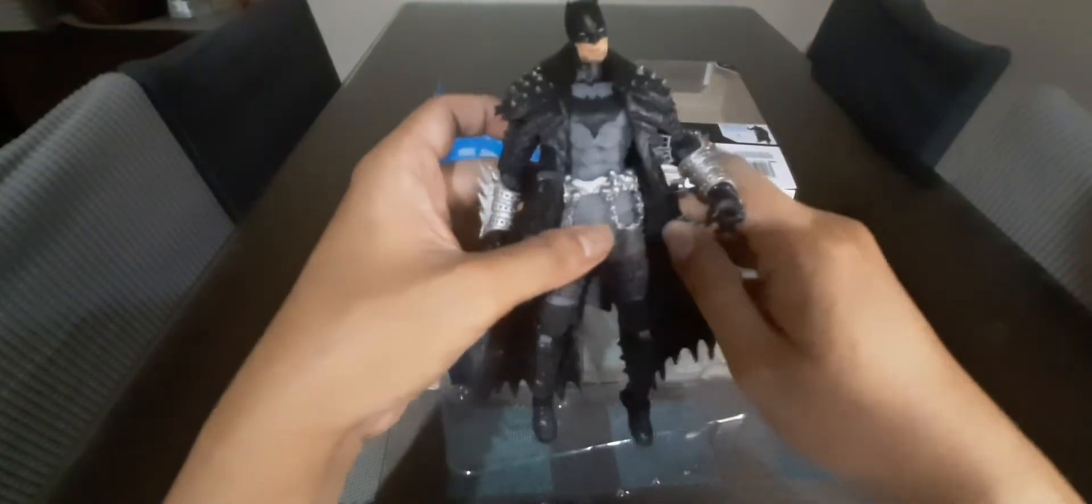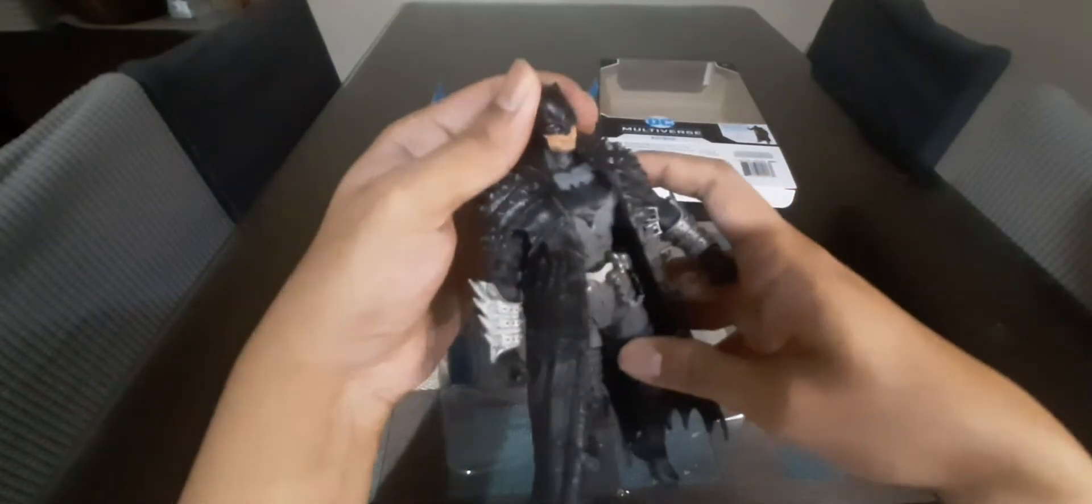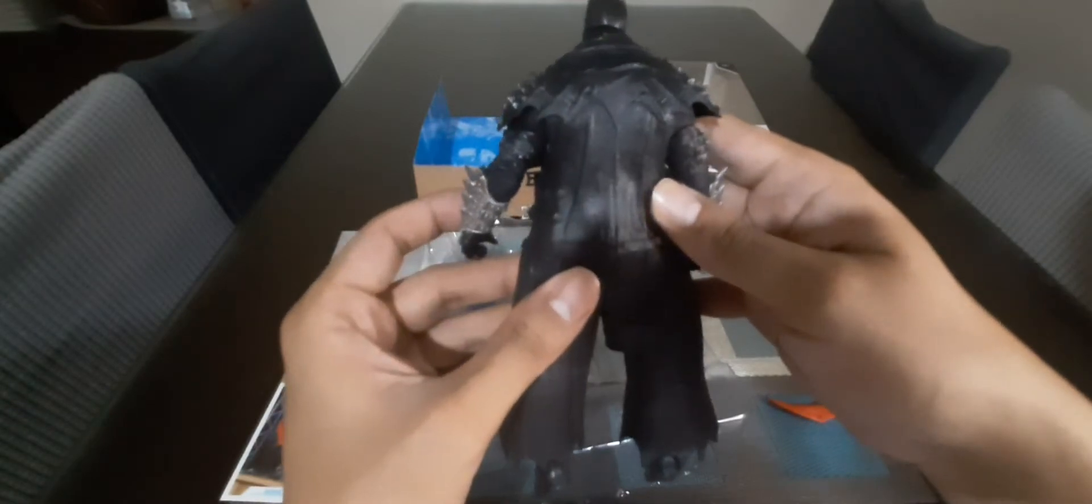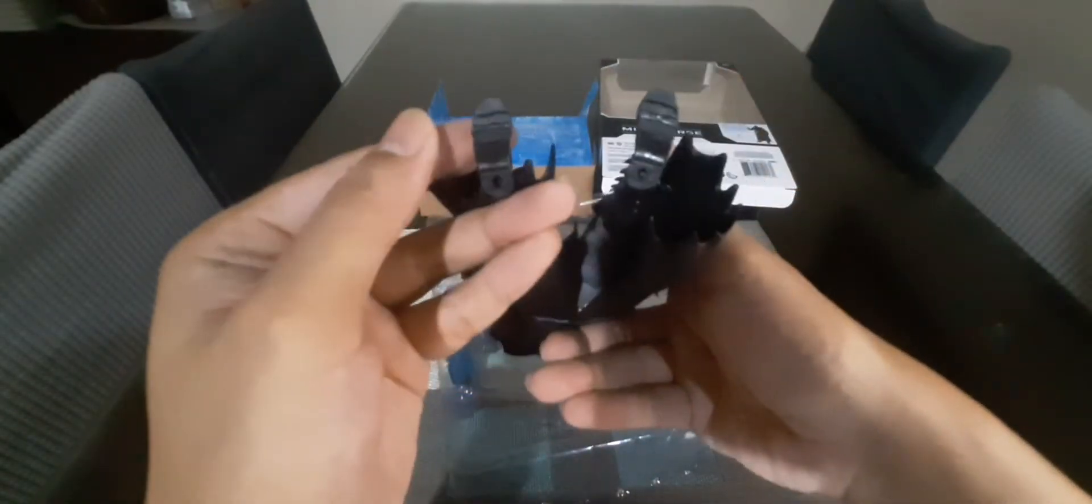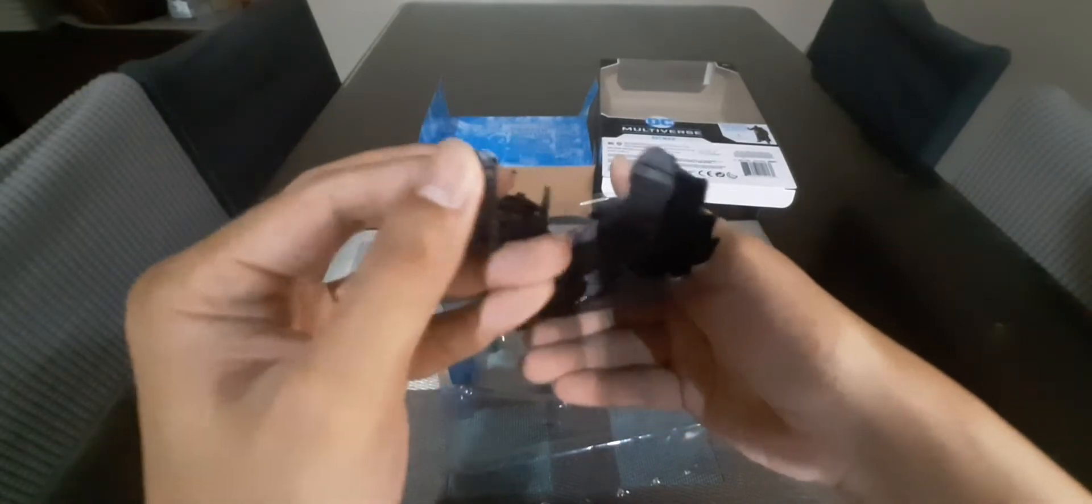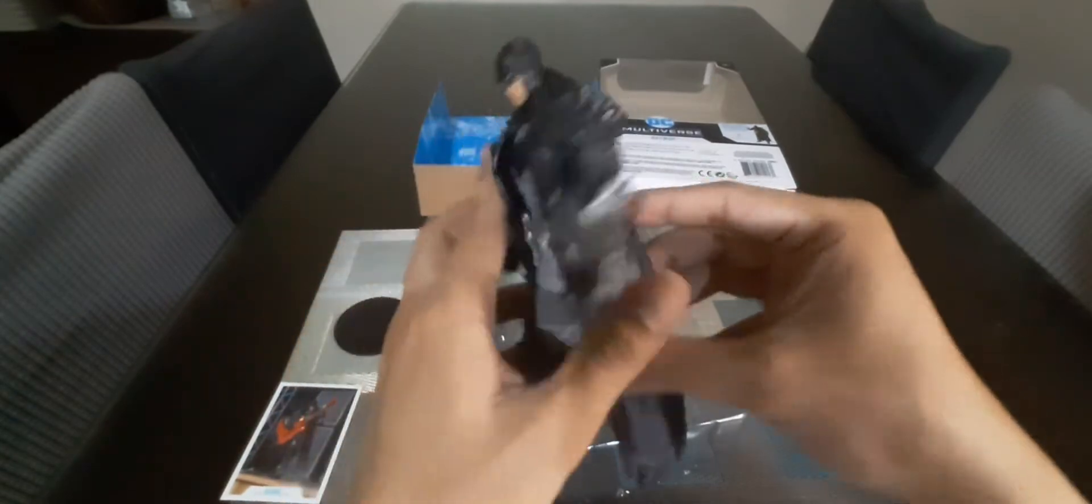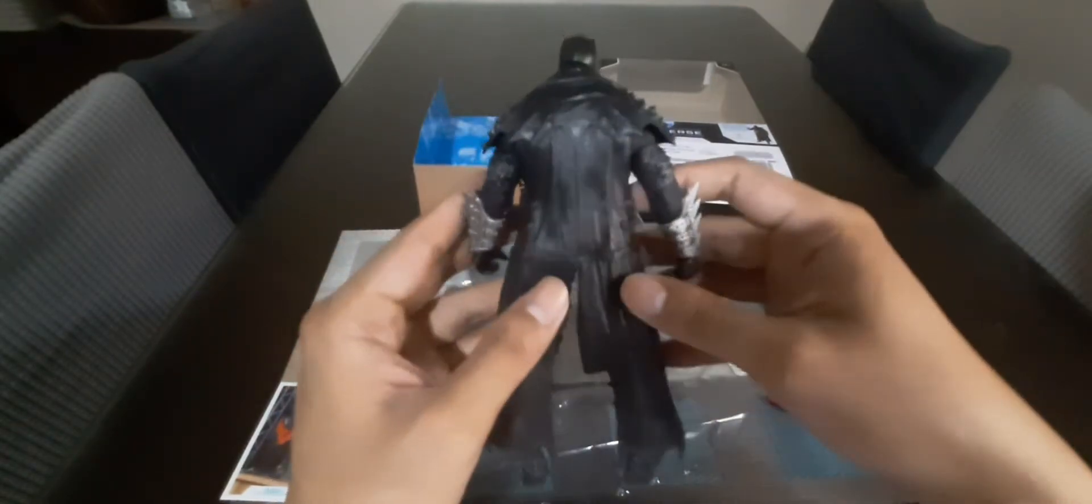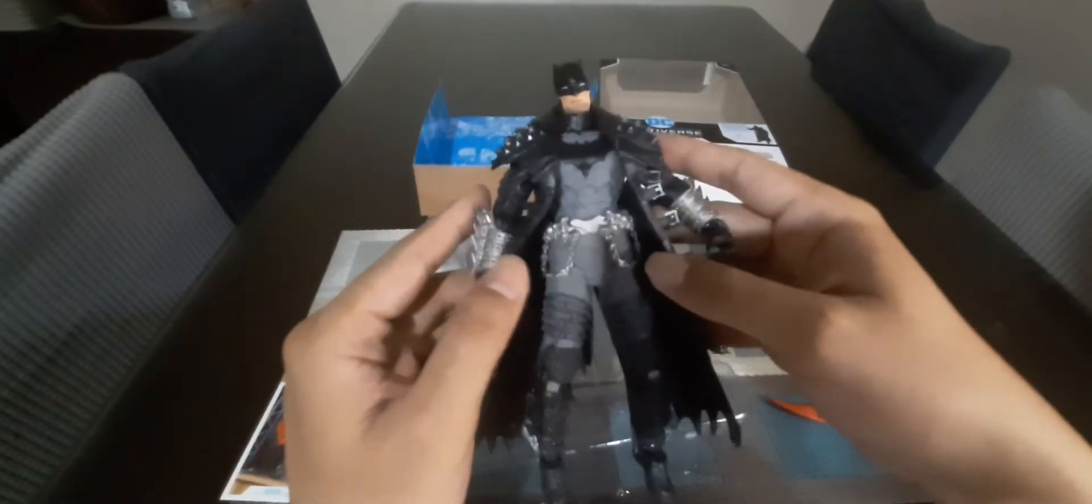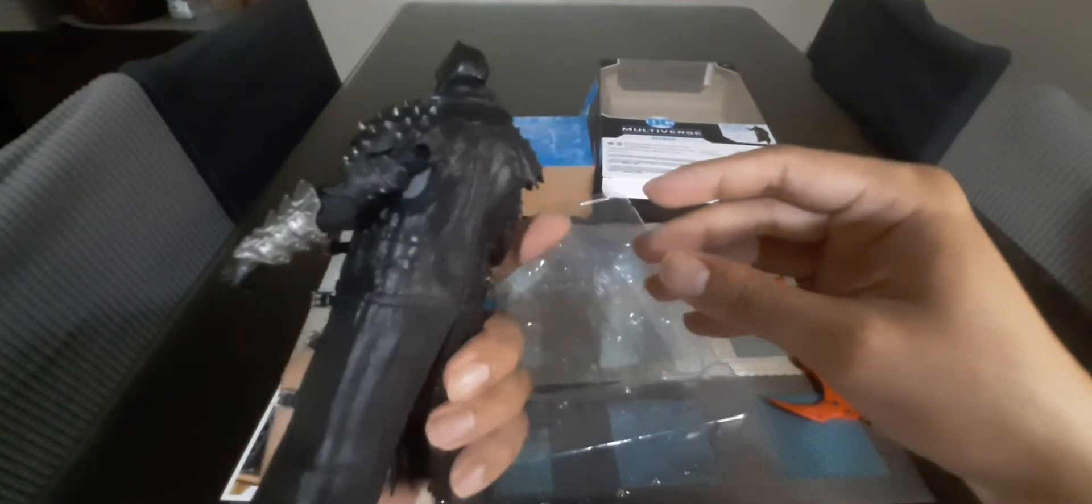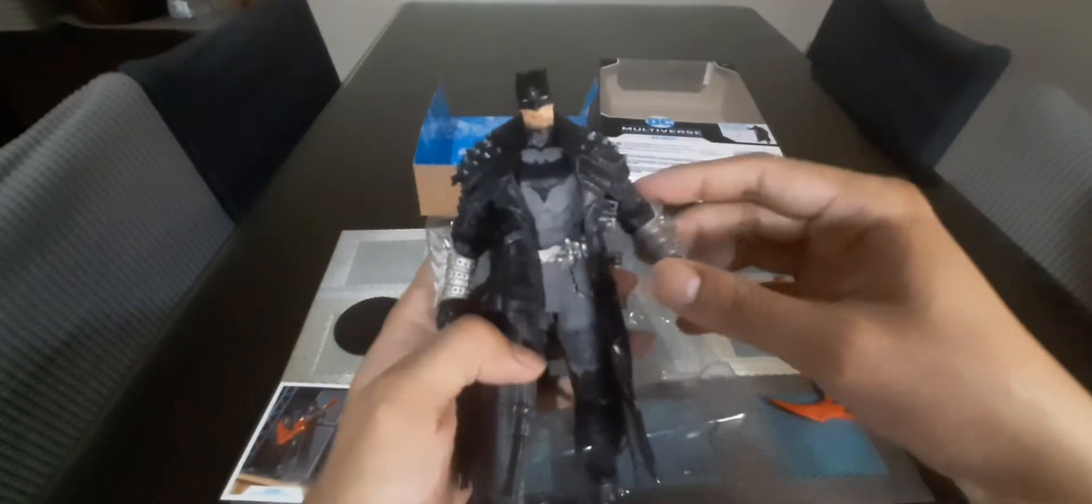But this is really nice. Even the boots, it has a bit of treading. It's really nice, it's something that I really expect from McFarlane, especially on what they did with the Spawn line. Now it works for this Heavy Metal series.